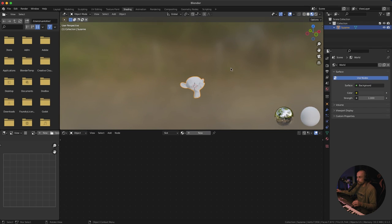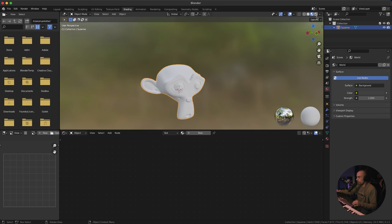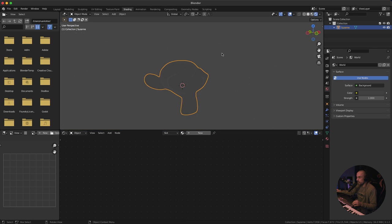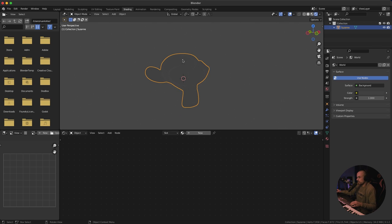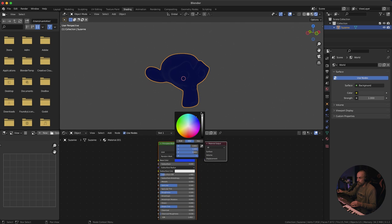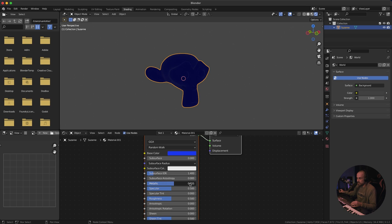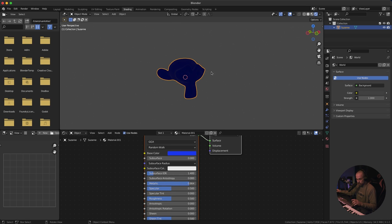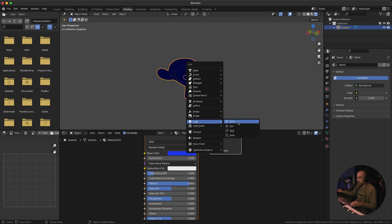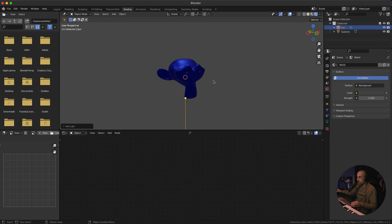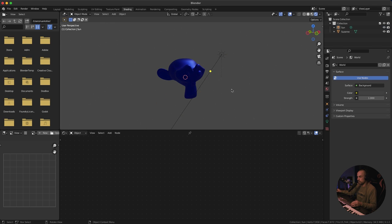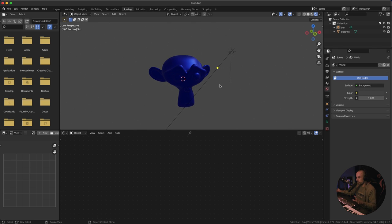Let's go to the Shading tab and switch over to the render view so we can see our environment and the HDRI we're using. Let's give our Suzanne model a quick material — click New, give it a color, make it nice and metallic. Then let's add a light source: Shift+A, Light, and choose Sun. Move the angle slightly — just so we have something nice to look at in the scene.